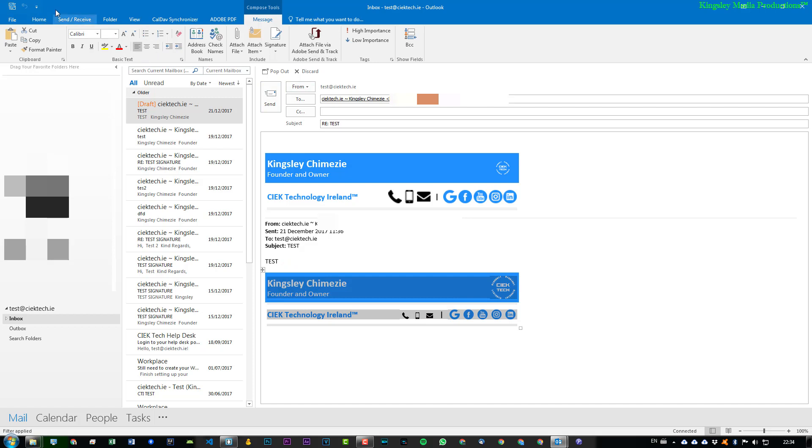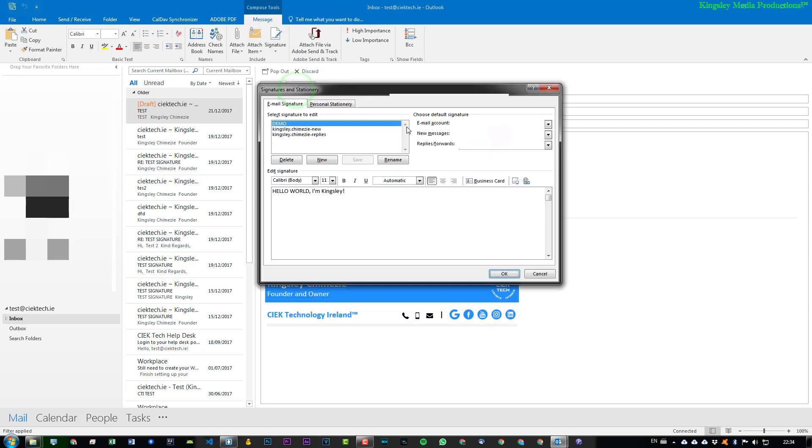Now there is one more way to generate HTML signatures. So we can go this way instead and go to Signature. And we can just simply say New.